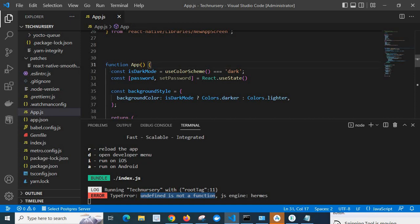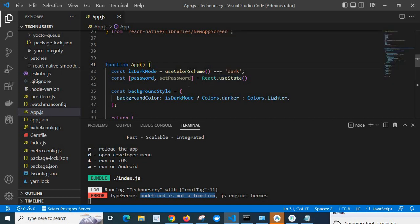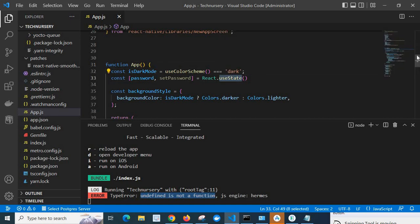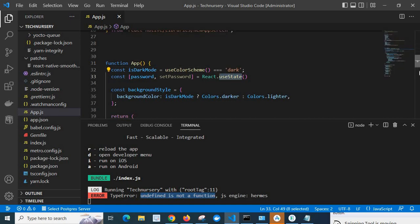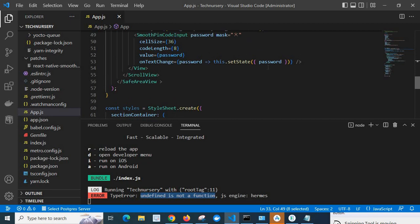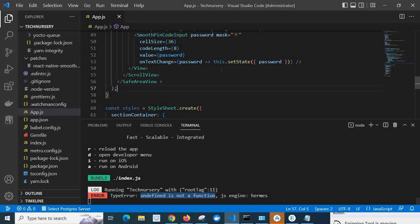Just go to app. Look at here, we are using function here - function app - and we are using React.useState. It is a functional component we are using with useState hook. But in line 53 we are calling this.setState, which is from class component. So as of this source code, based on this source code, this.setState is undefined. That's why we got the error: type error, undefined is not a function, JS engine Hermes.